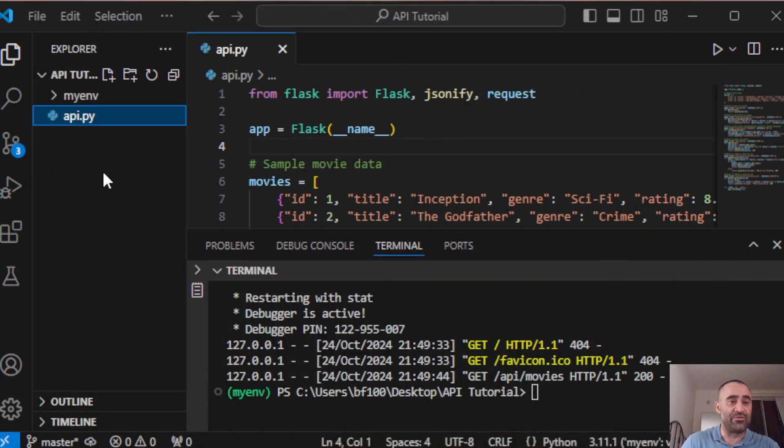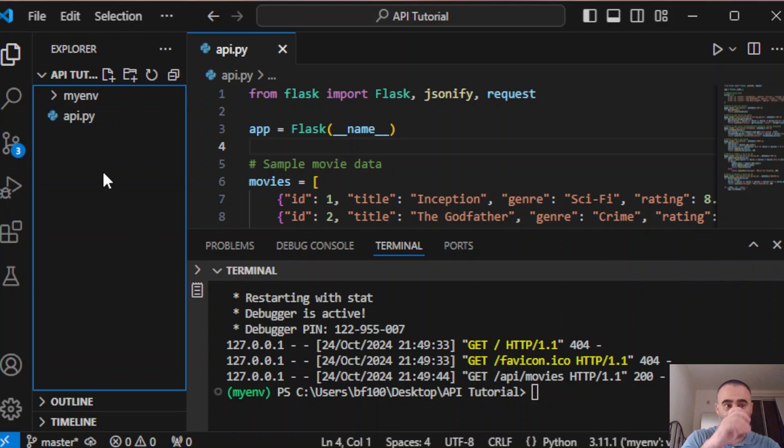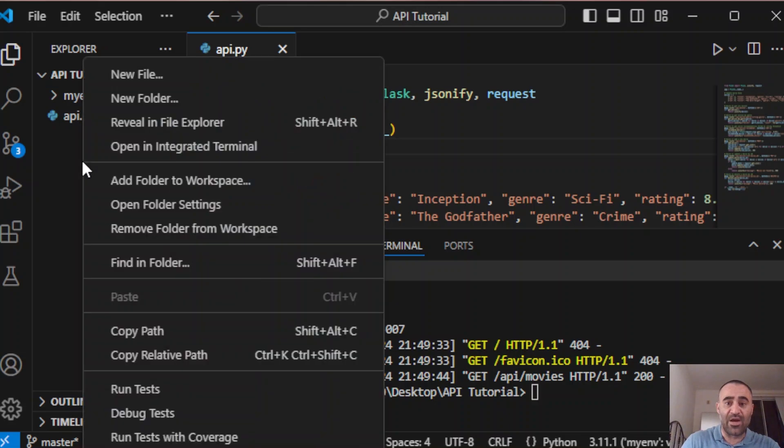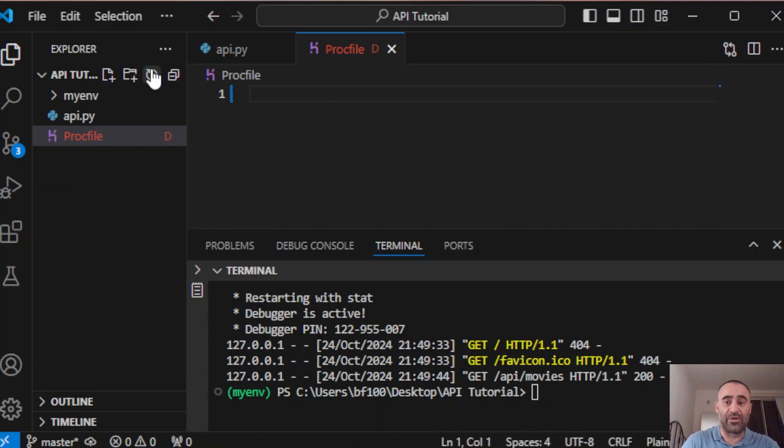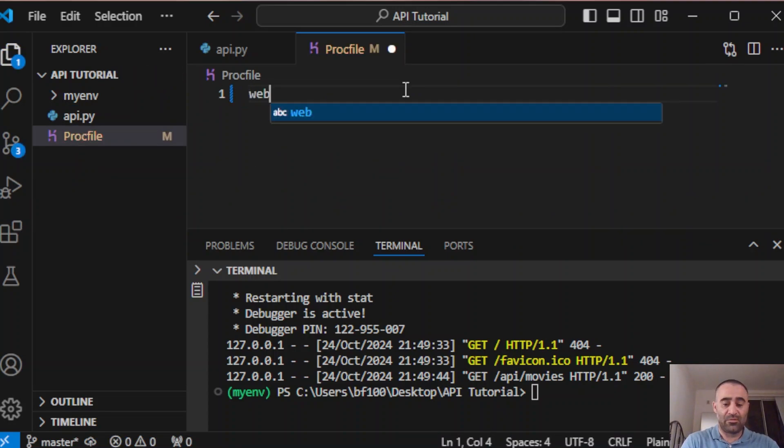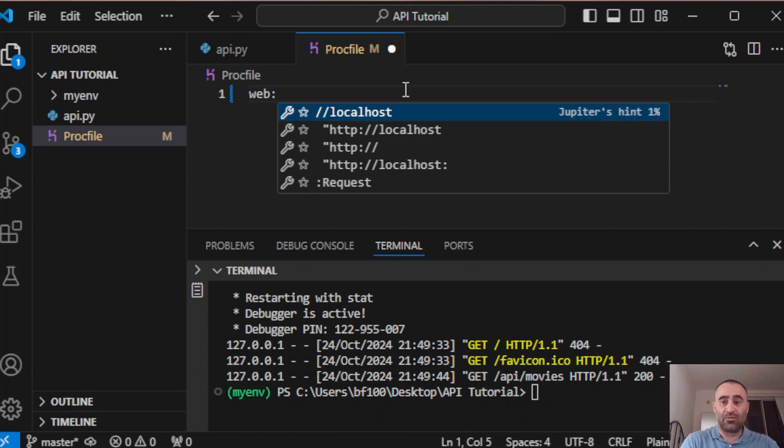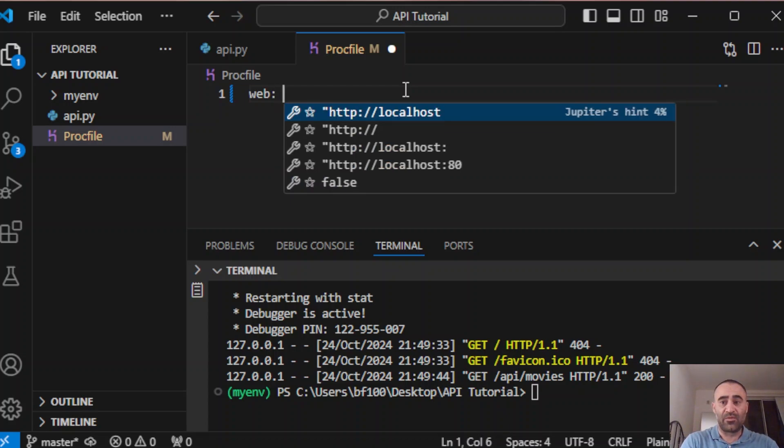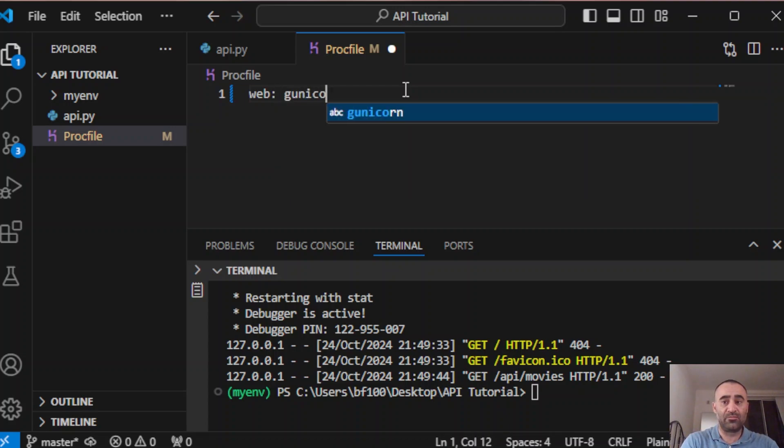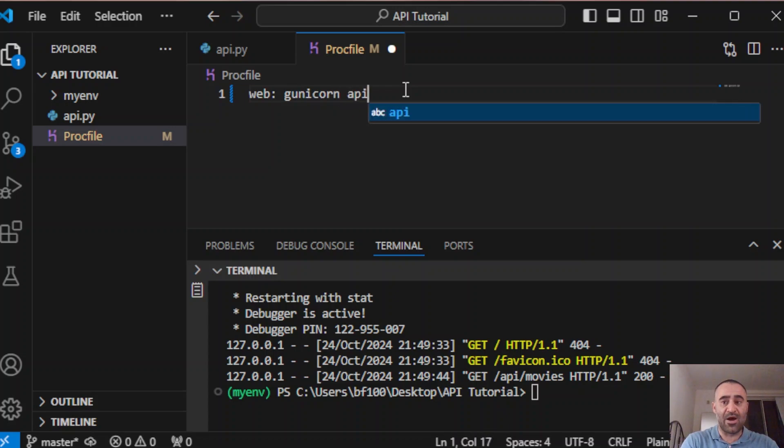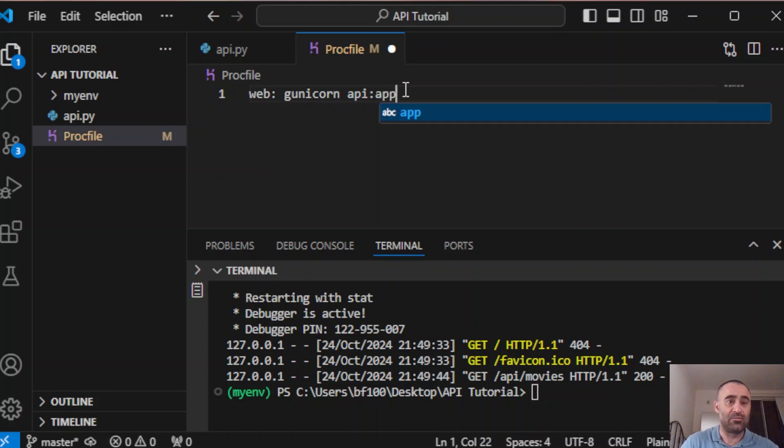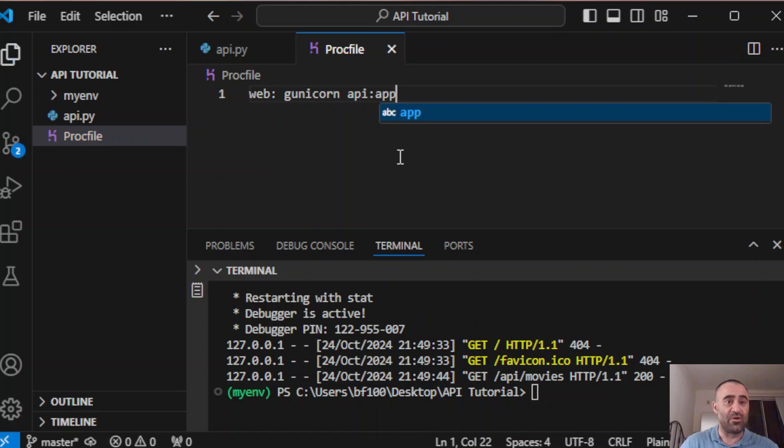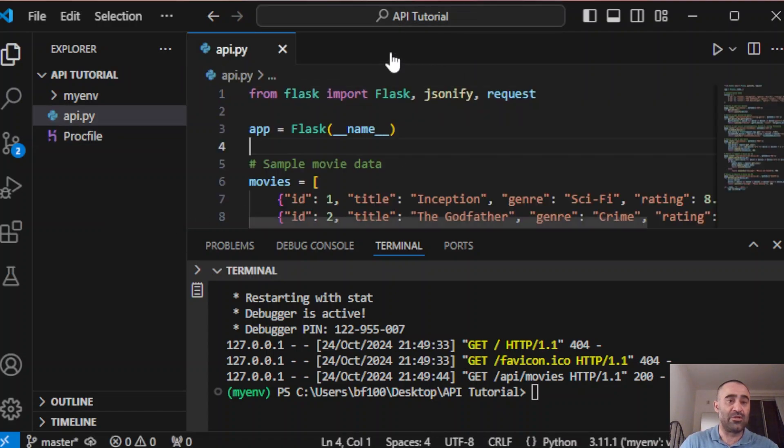Now we're going to create files that Heroku needs for it to run. The first file is called Procfile: new file, Procfile. Type in web colon space gunicorn api colon app. Save, we're done with this file, so you can close it.